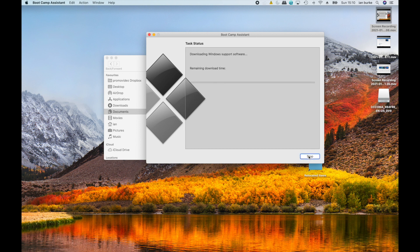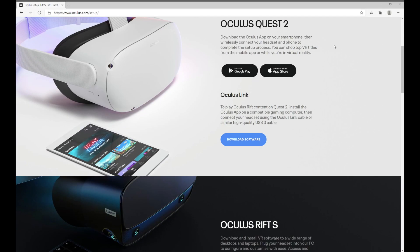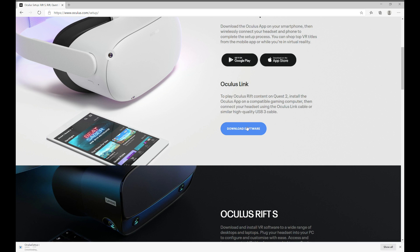When starting up on a Mac, hold down the Option key to choose between the two operating systems. With the computer booted in Windows, go to Oculus.com/setup and download the software.